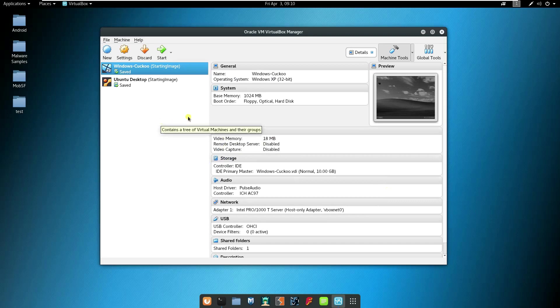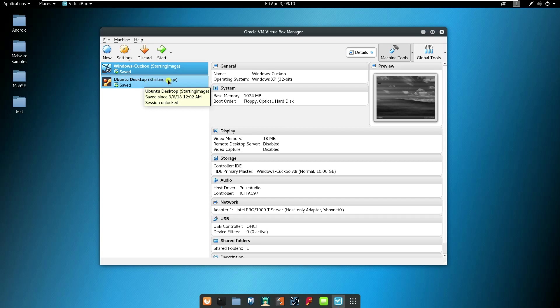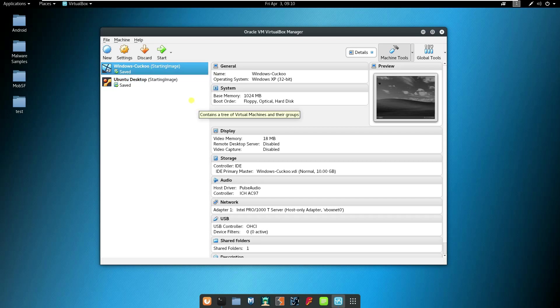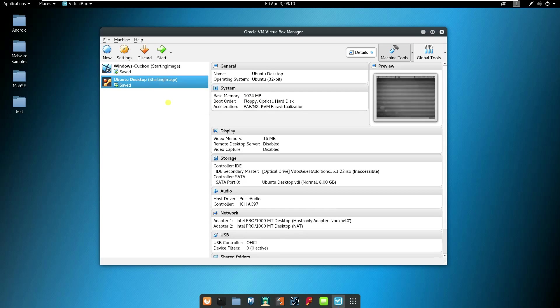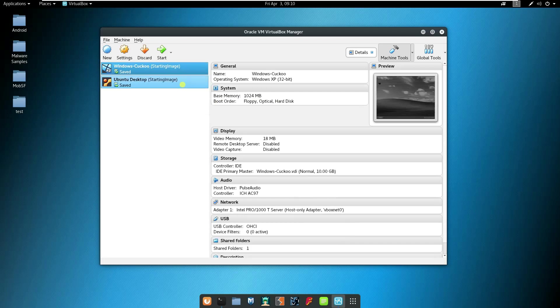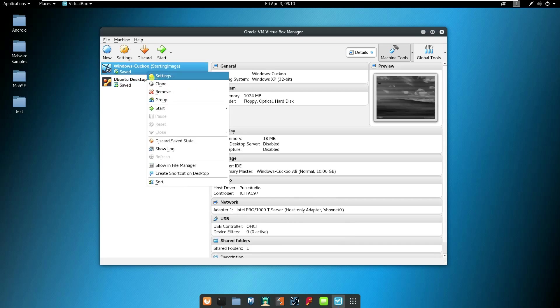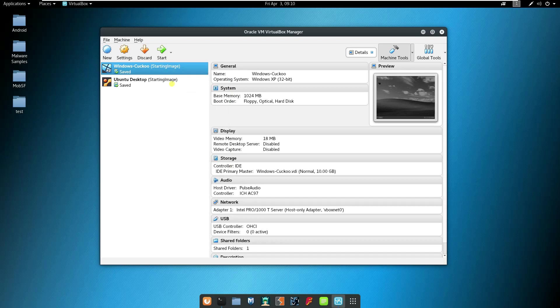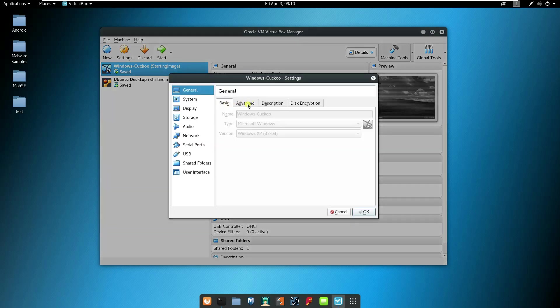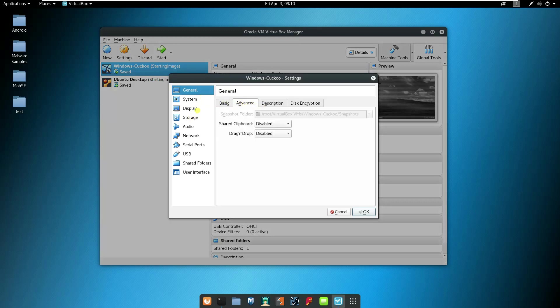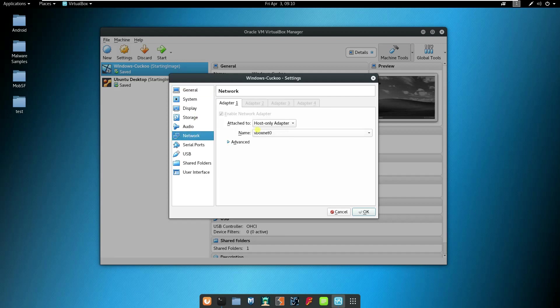Inside the VirtualBox I have installed or copied the Windows XP and Ubuntu Desktop. I can easily right-click and select the settings to have a look at the settings. For example, I can look at the general settings, the advanced settings, I can look at the network settings. By default it's a host-only adapter and it was set to use the vboxnet0 as the network card.